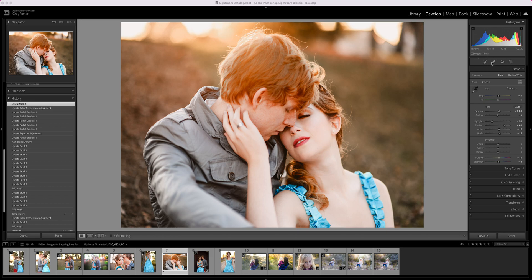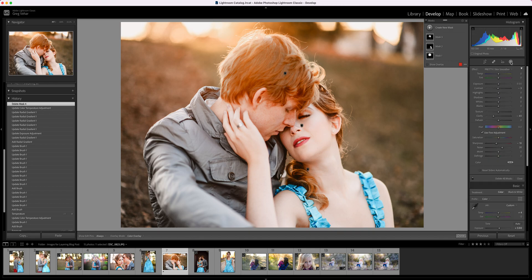We have the crop tool, we have the healing and cloning tool, the red eye tool, and now we have what's called a masks tool — it's this little circle with a dotted outline. If I click on it, I'm going to see any masks that I've added to my image.